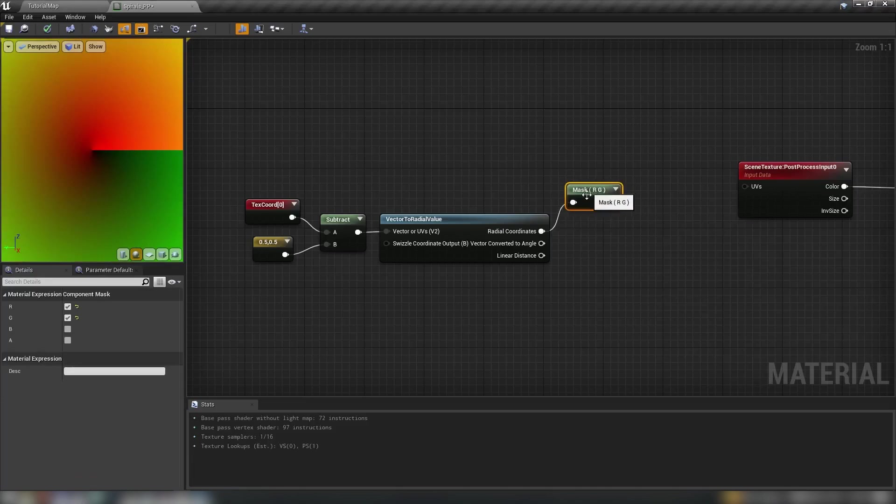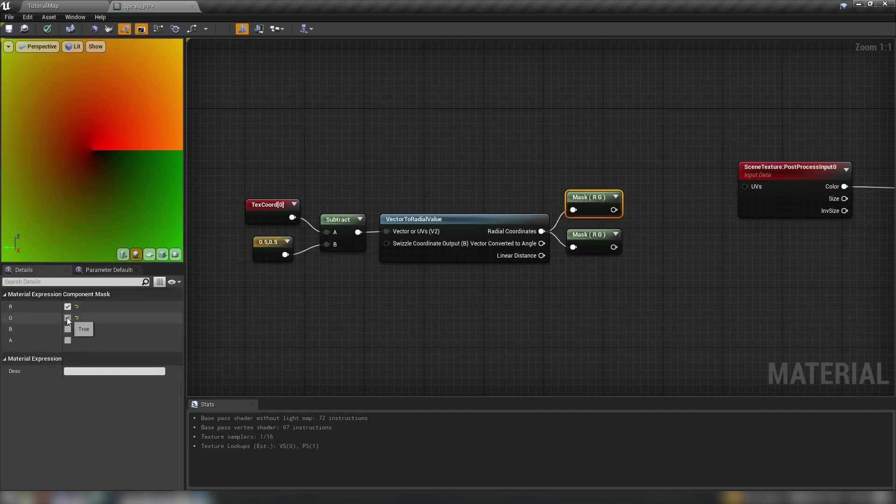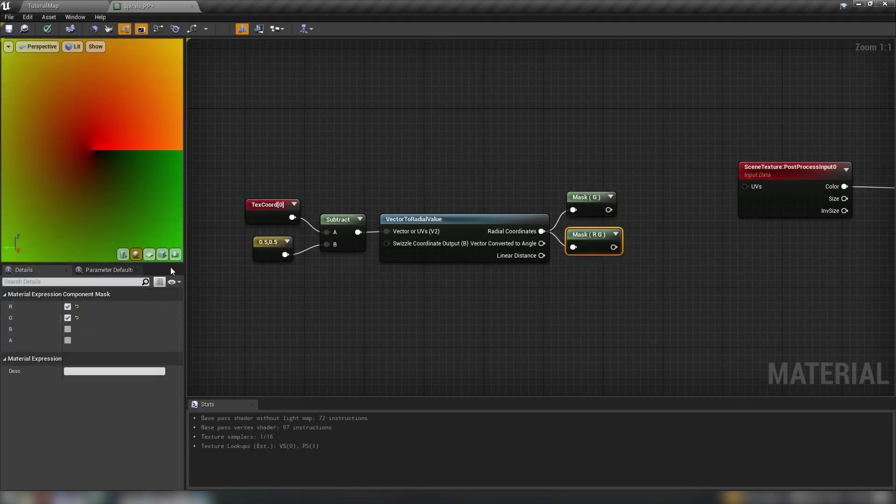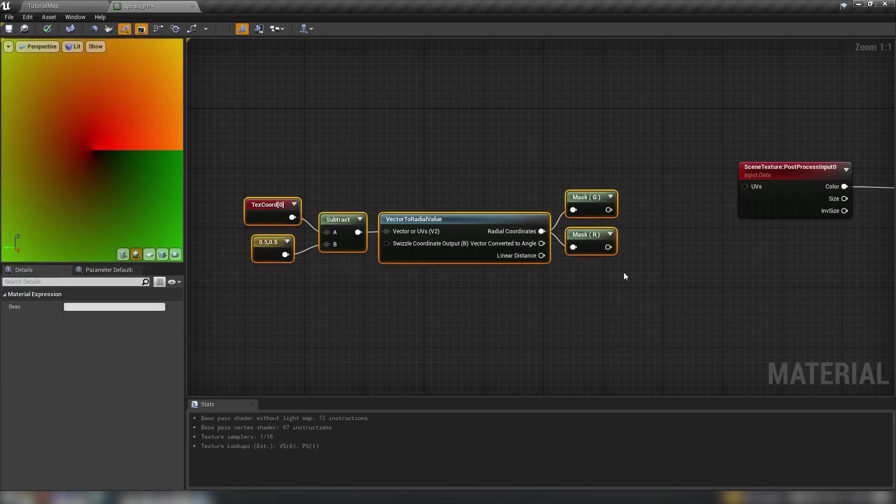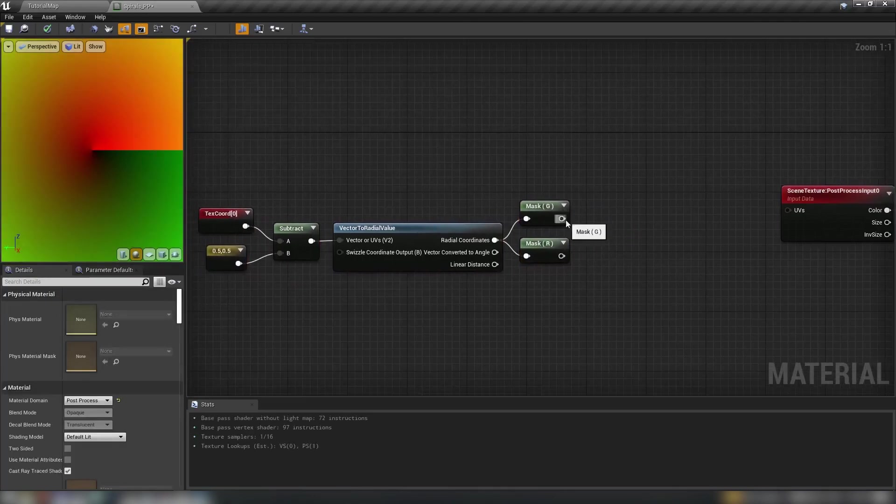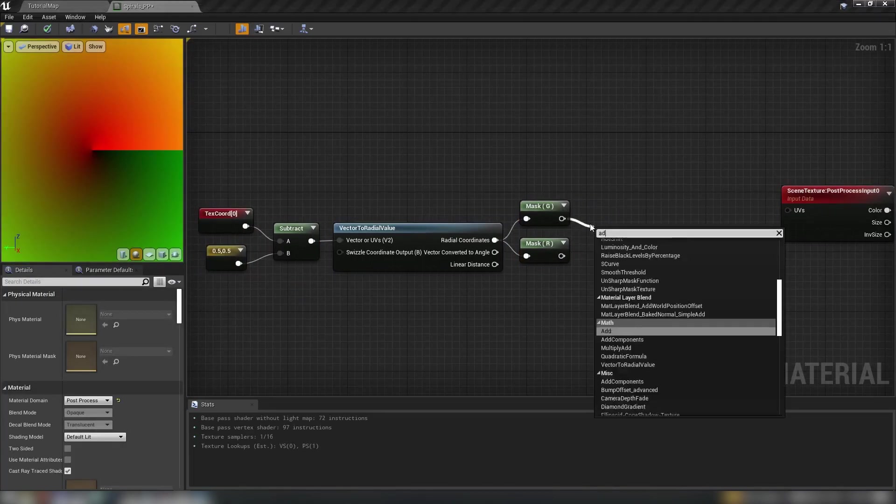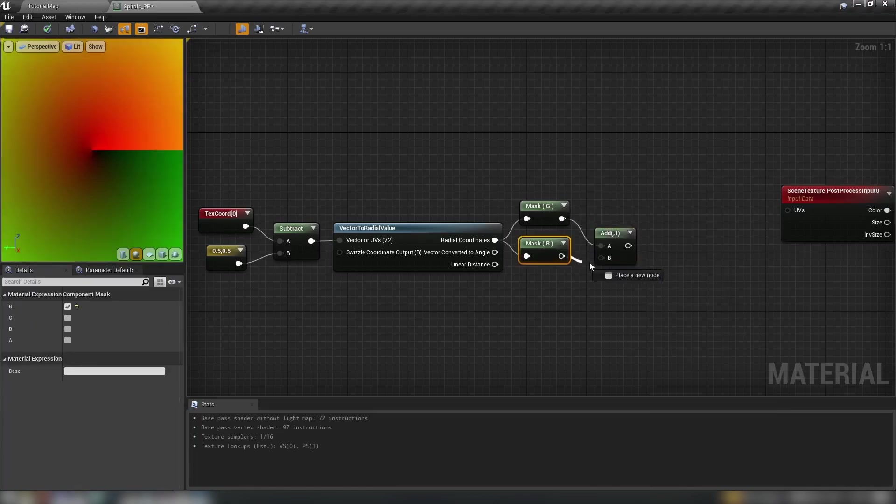So component mask, remember because this is a two vector that we're playing with there is going to be no blue channel we're just using red and green. So we'll do green on top and red on bottom like that and we'll just add these back together.